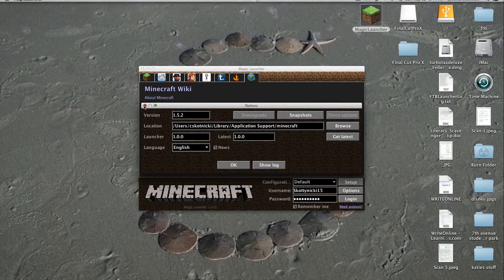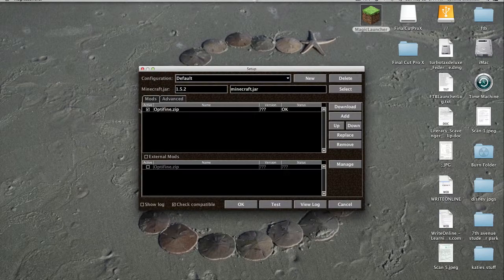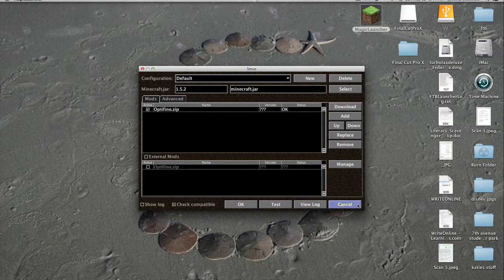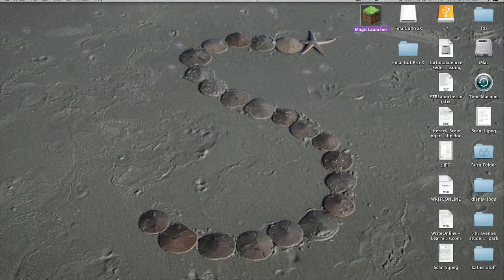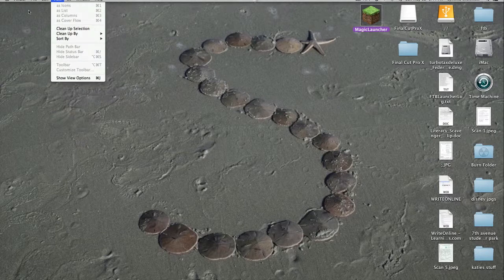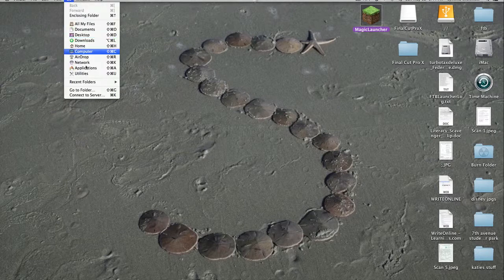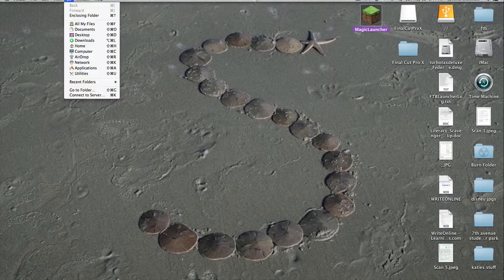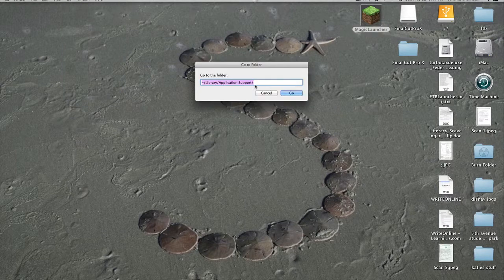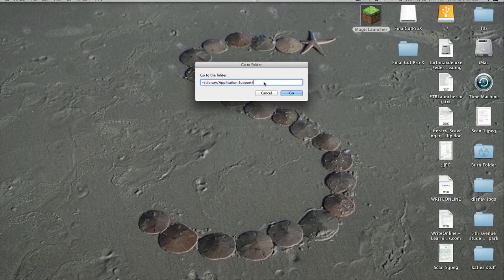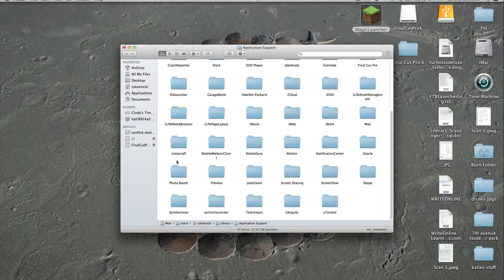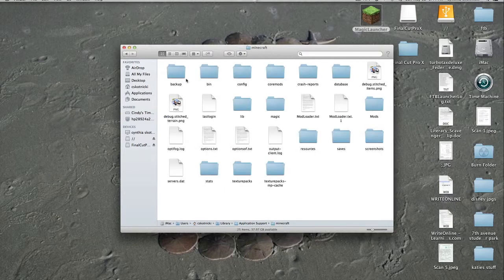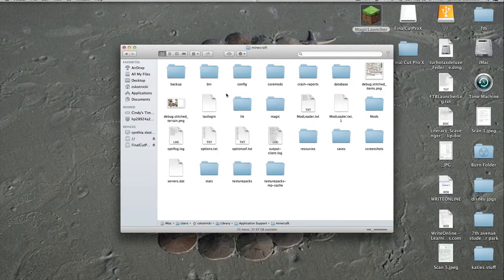Wrong thing. I already have Optifine installed. What you're going to want to do is go to Finder. You're going to go to Folder, and you're going to type in this code right here. It will take you right to all your folders here. You're going to go to Minecraft, double click on that, and you're going to go to your mods.